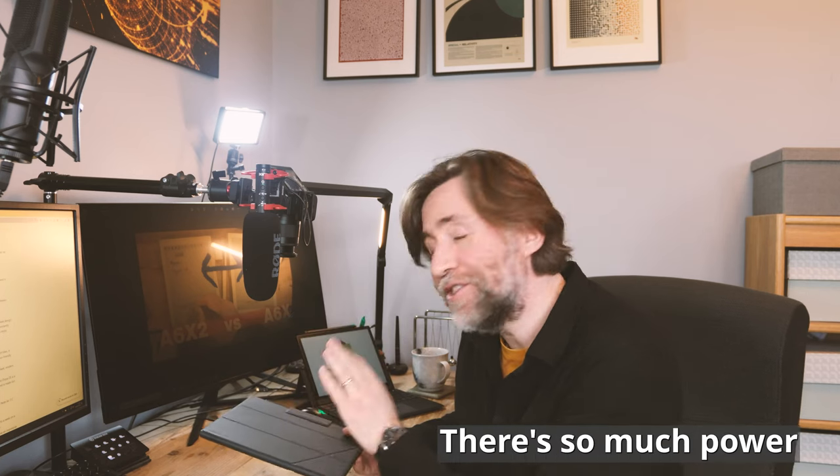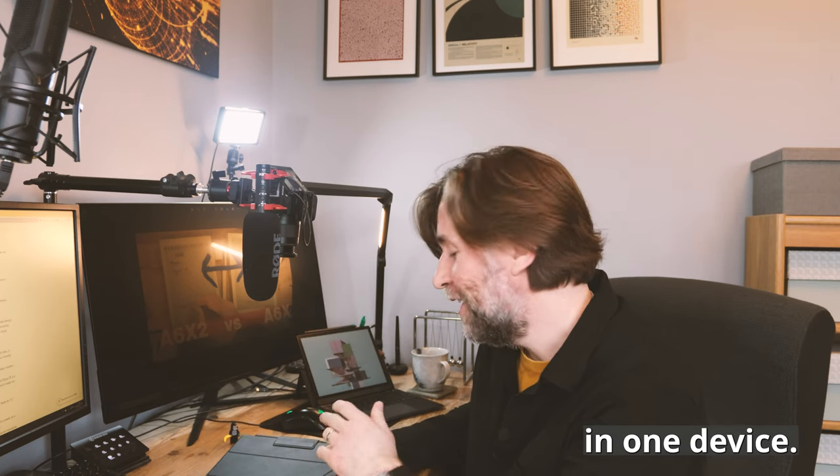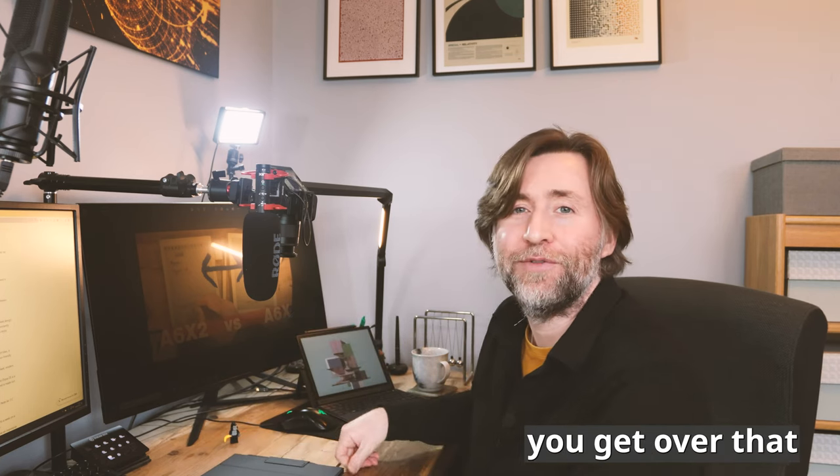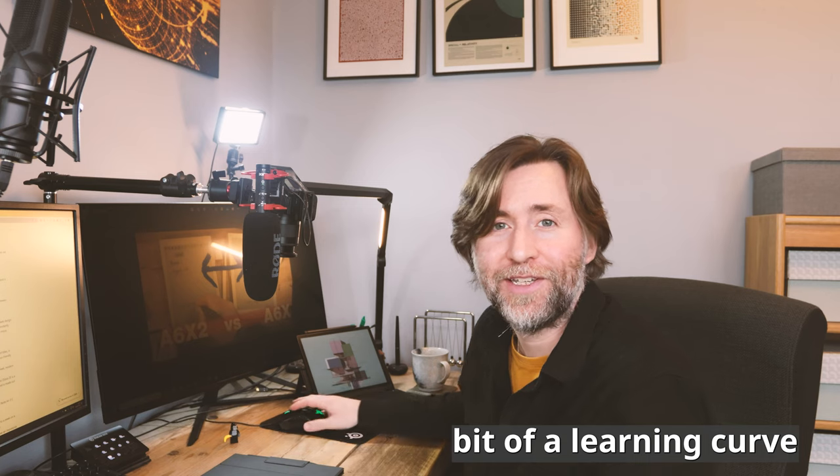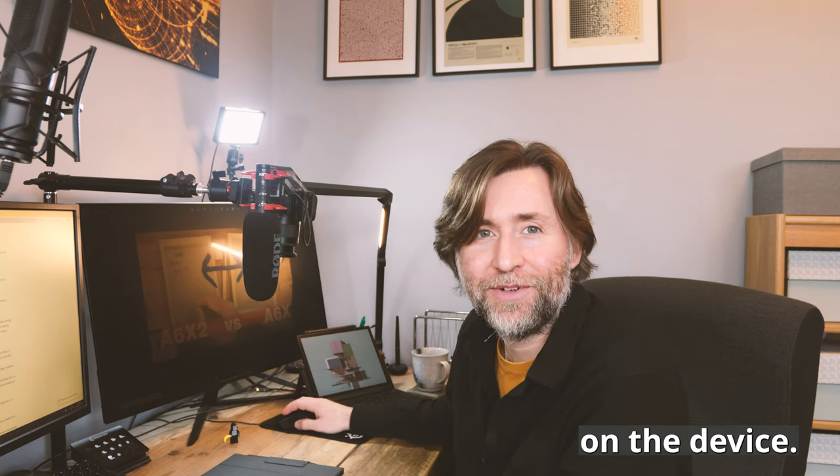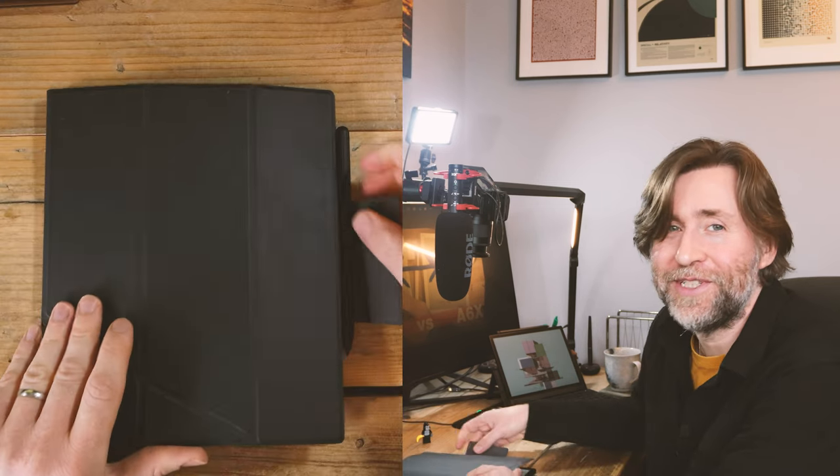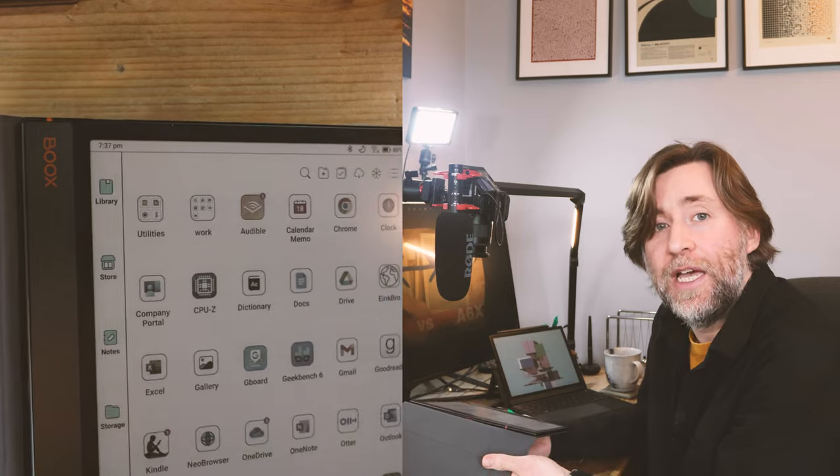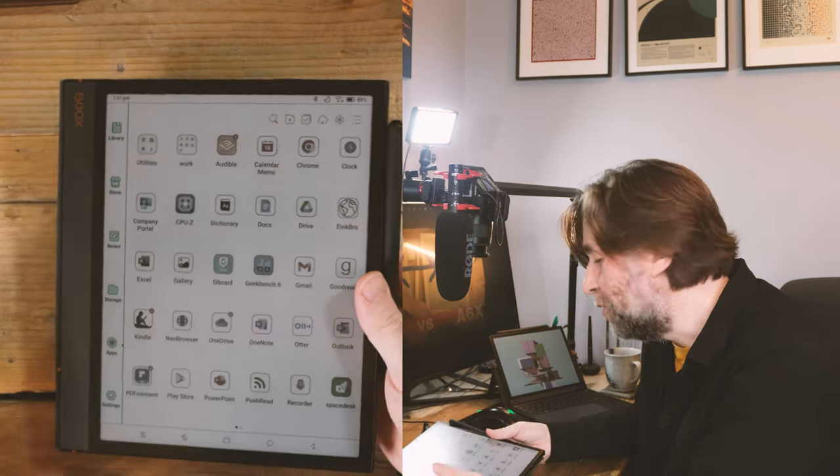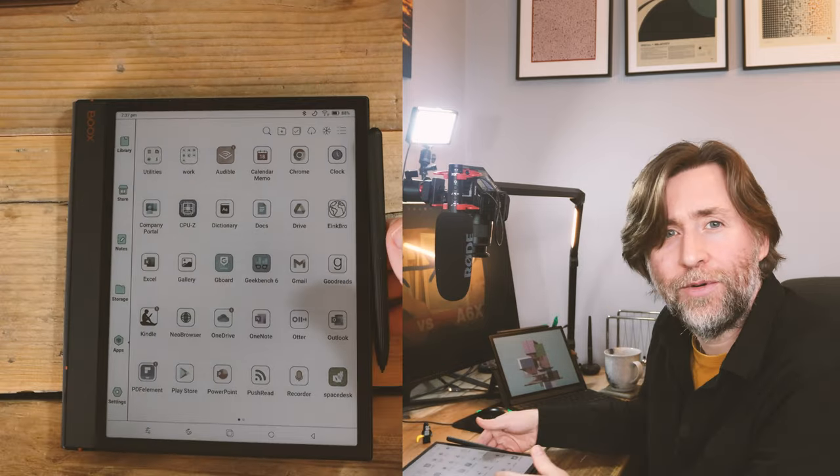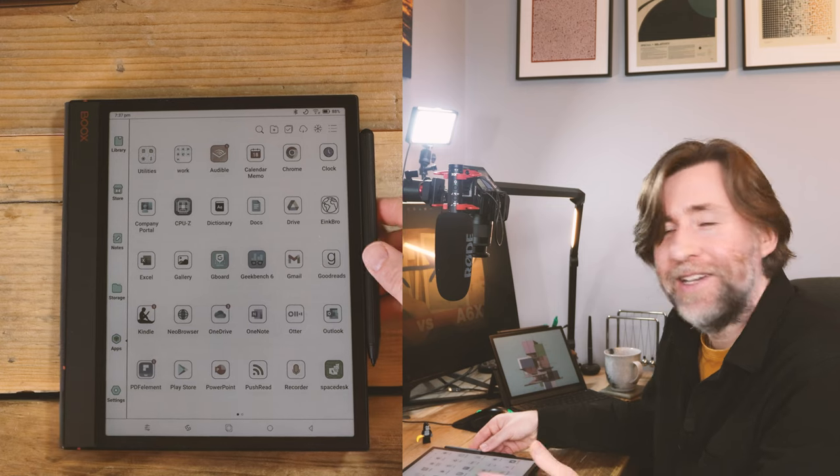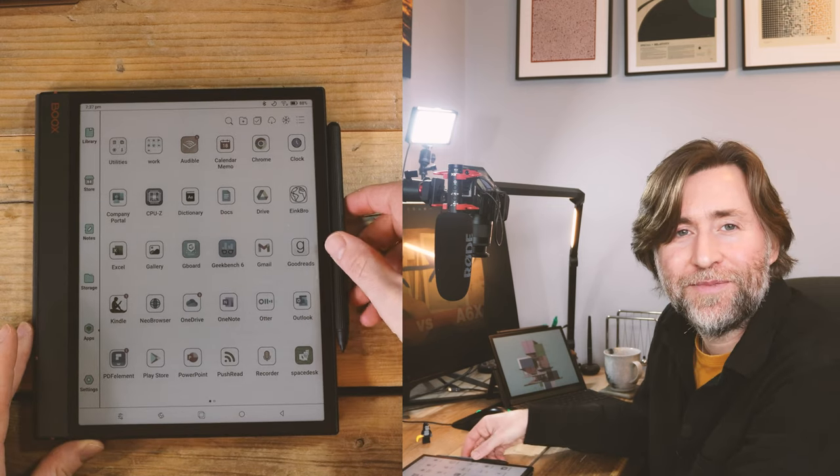The Note Air 3C has so much power in one device. Hopefully this will help you get over that bit of a learning curve when you first power on the device. I've said before there is a very steep learning curve with the Note Air 3C, but once you do get over it, once you find your way through the more and then more menus, there is great power here too.